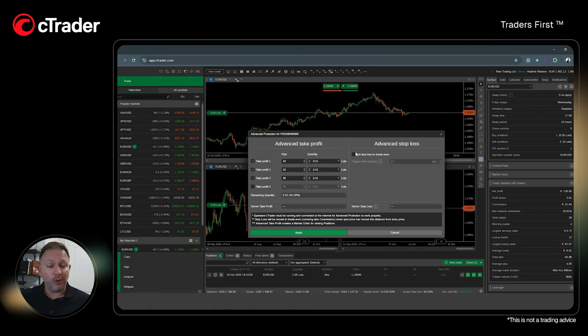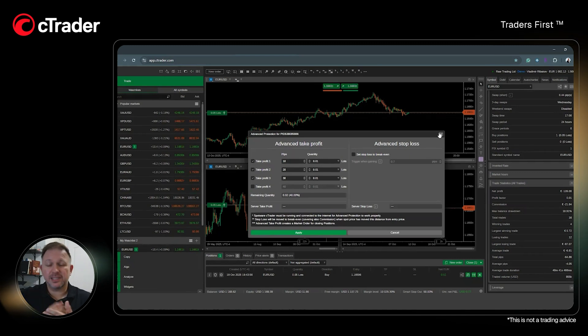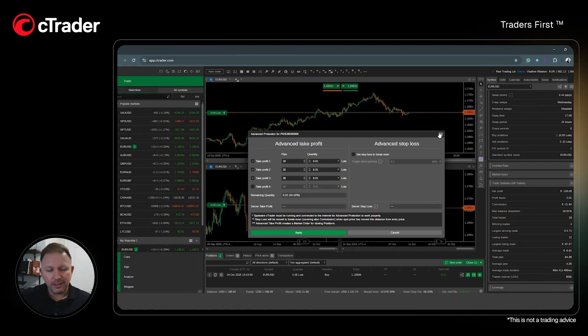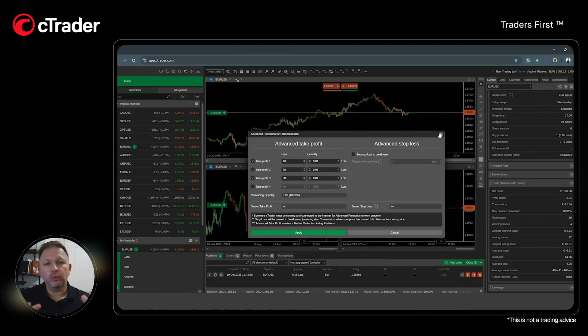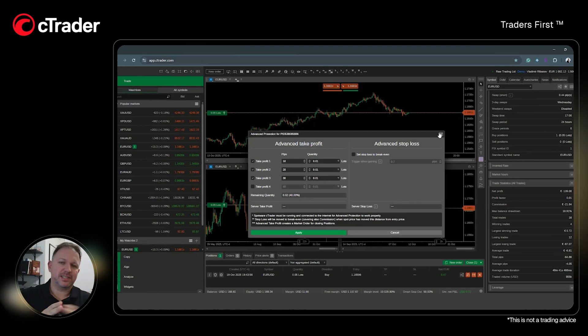Here you can also choose how and when to move the stop loss to break even. As each of these levels is hit, your position would close partially as per your request.